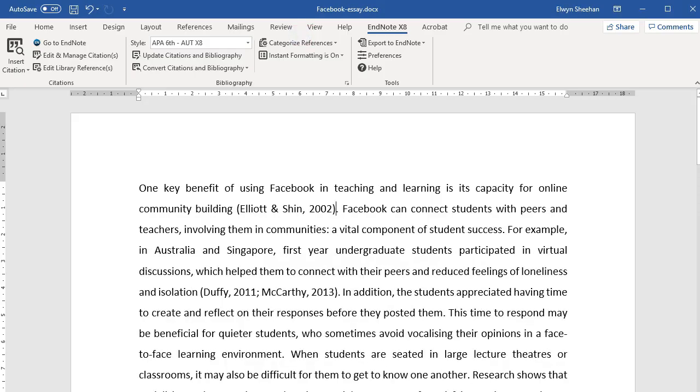Back in your Word document, you will see the in-text citations and the reference list.